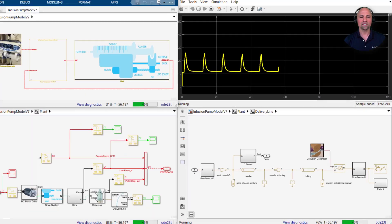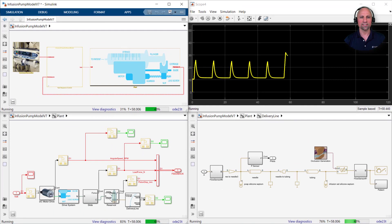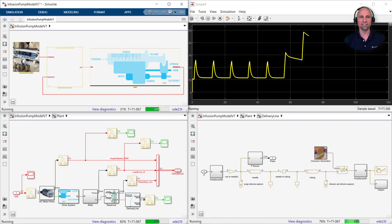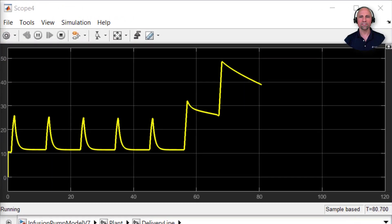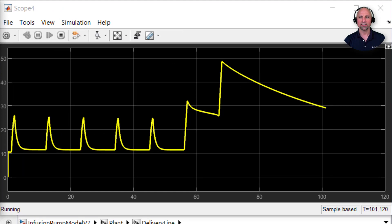One of the advantages of creating a full system simulation is we can easily and safely inject faults into the system to test that the device and software behave as required. Here we've introduced an occlusion into the delivery line just before the one minute mark. As designed, the system detects the resulting resistance and commands the motor to stop applying a force to the plunger.